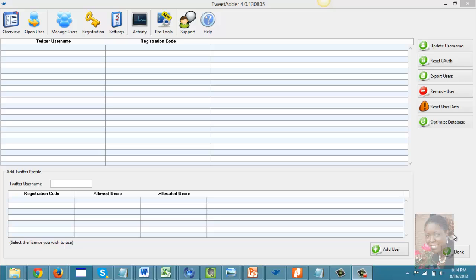One of the tools I've found that works really well in automating my Twitter account is called TweetAdder. This evening I'm just going to do a brief run-through to show you how the tool works.